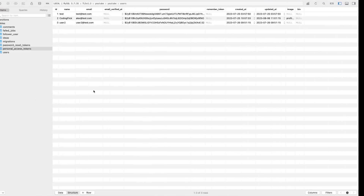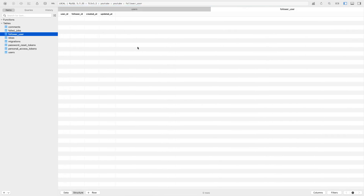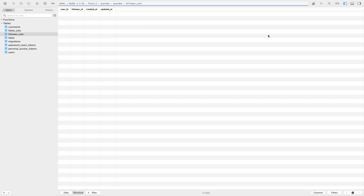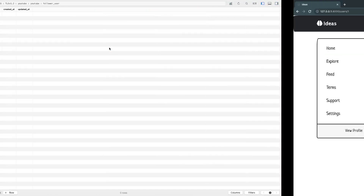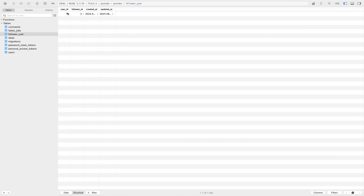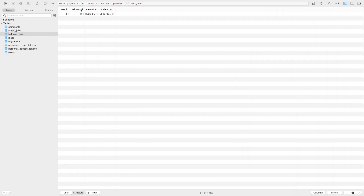Let's go ahead and test this out. I have my database open over here. I'll reload — and we do have our follower_user table. Let's try if the follow functionality works. I'll click follow and it says 'Followed successfully'. Let's see if this actually created a record. User ID is the person we followed — I'm on user number one, so that's correct. And follower_id is the person doing the following, which is the currently logged-in user, which is user number two. This indeed worked just fine.